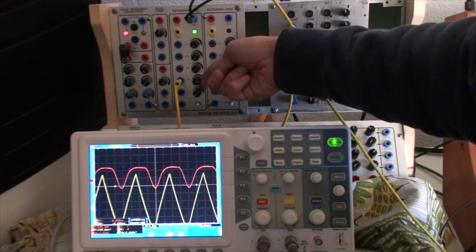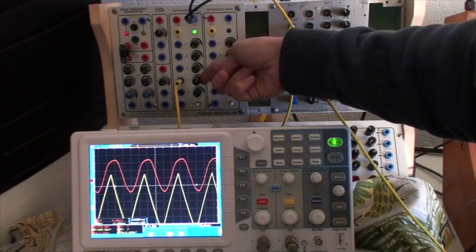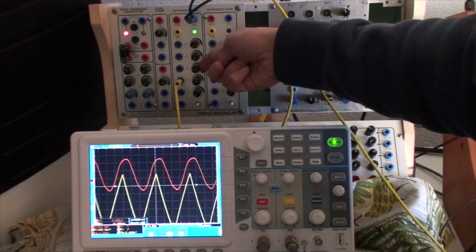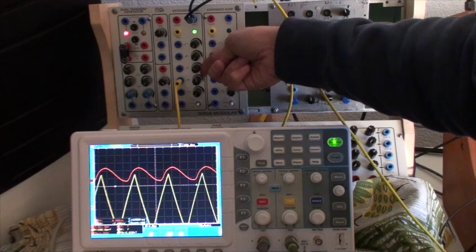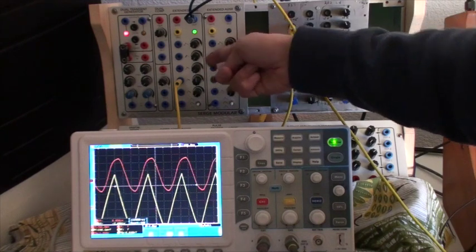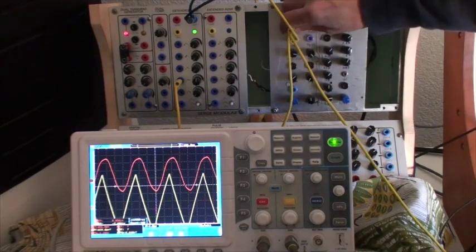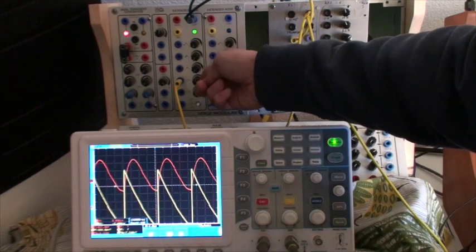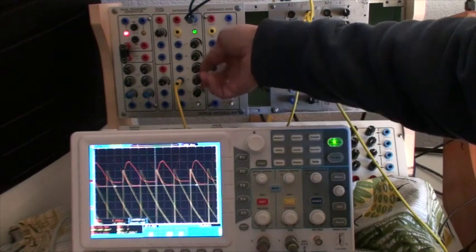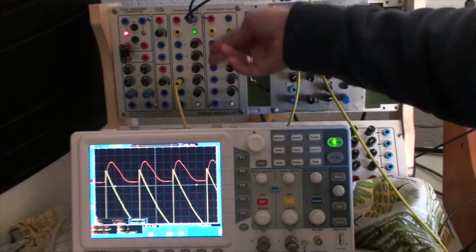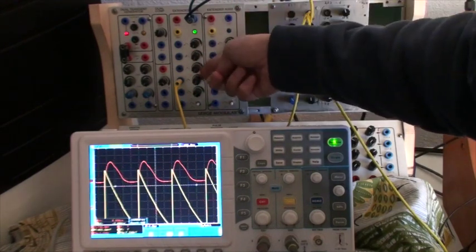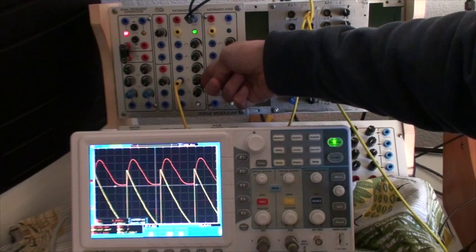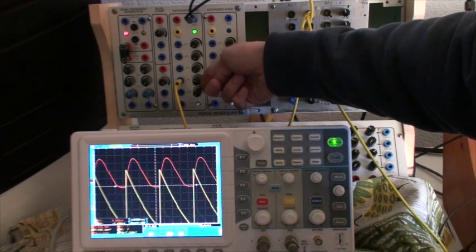So we don't see much difference with the sine wave before, with the triangle. You see the saw, all down.